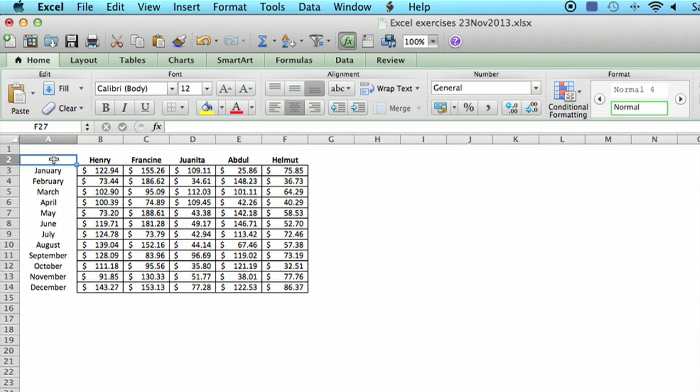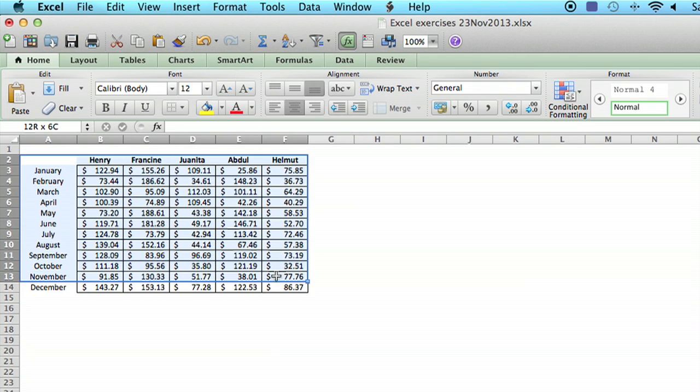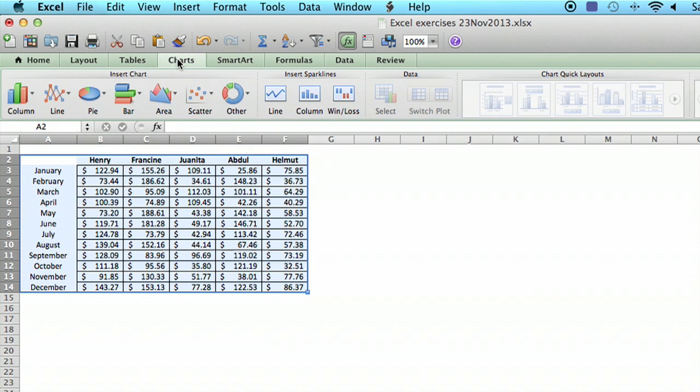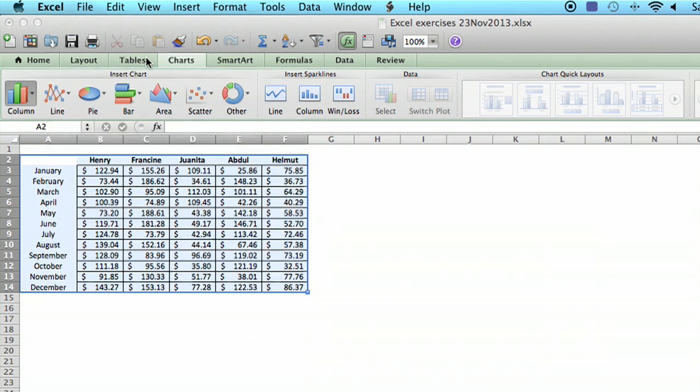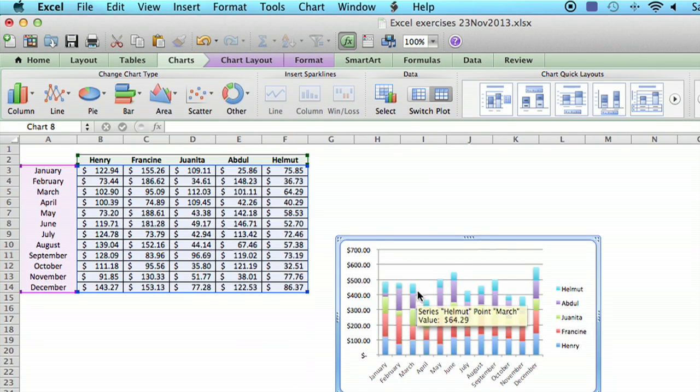And I'm going to make a chart, and I'm going to use Excel's capability of quickly making a chart. So I'll select the data, then I'll go to chart, and I want to make a column chart, and I want it to be a stacked column chart. So I click on it, and there we go.